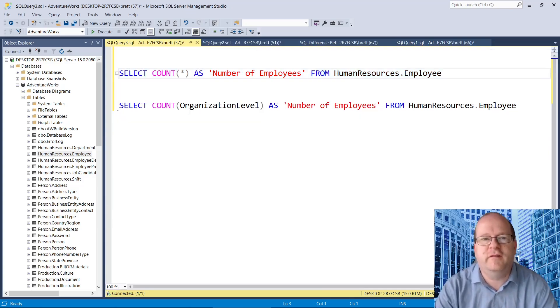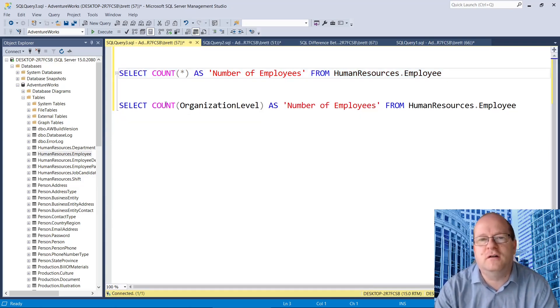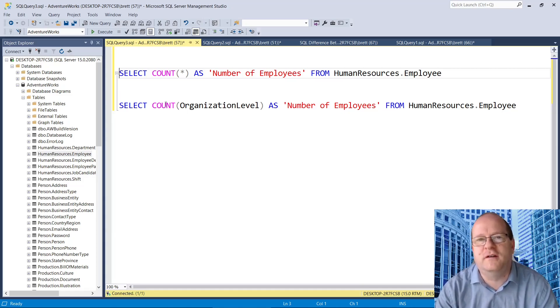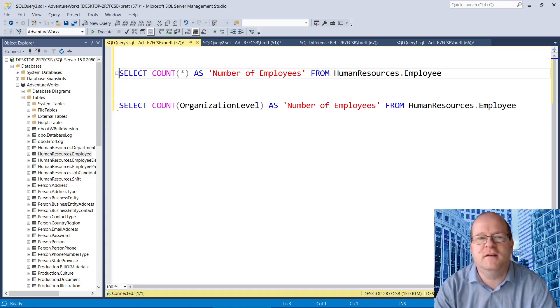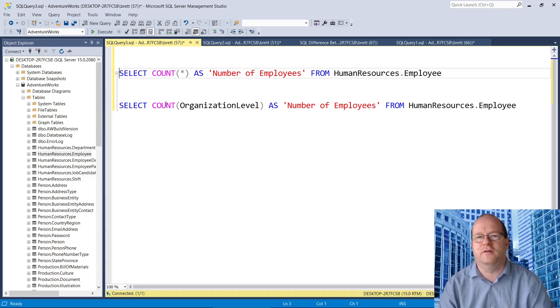Be very careful when using count star or count a particular column name, because the results aren't always the same. Let's look at these two queries.